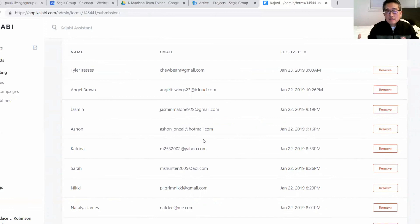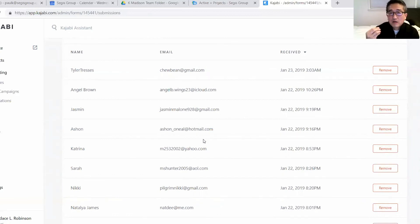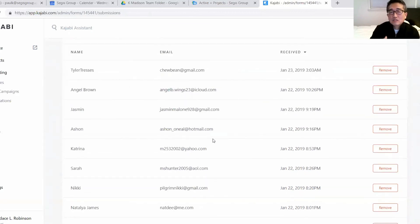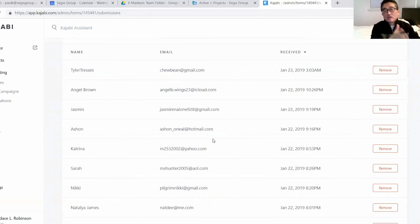If you have a very small number of people, that's something you can do. But if you have a lot of people, that may be cost prohibitive. The best way to make sure that they double opt-in is sending them to a thank you page that tells them to check their spam folder.